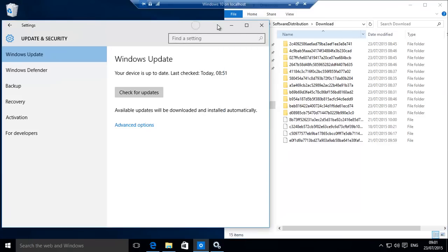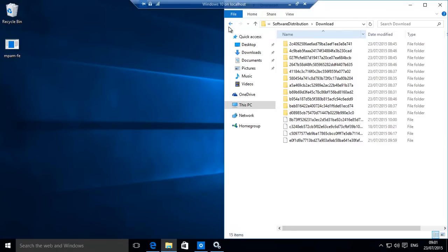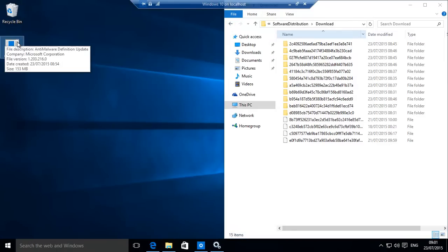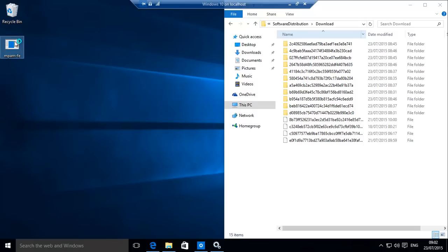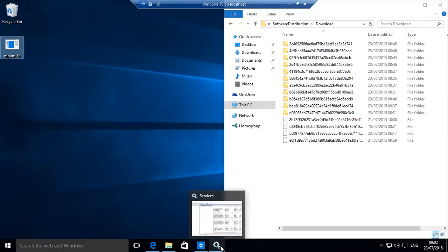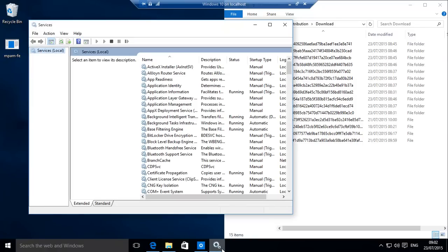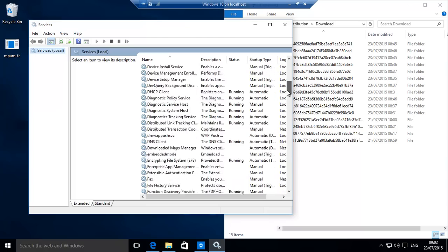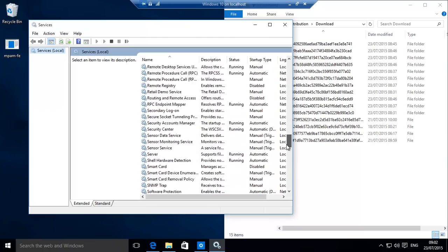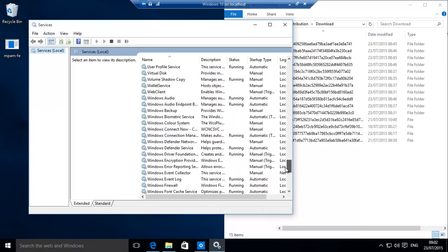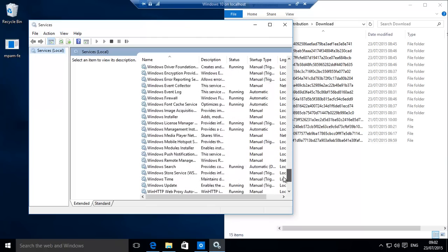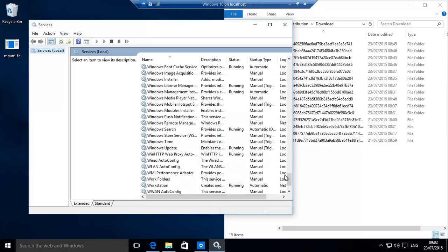Once it's downloaded, you have this little file. This is basically the current Windows definitions for the viruses antivirus scanner. What it needs to do is just install and then reset the definitions on Windows Defender. Whilst that's happening, let's go down to Windows Update.